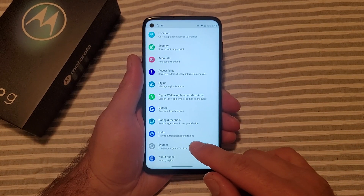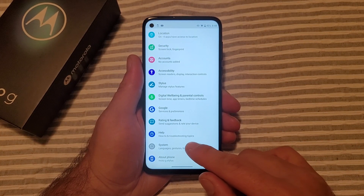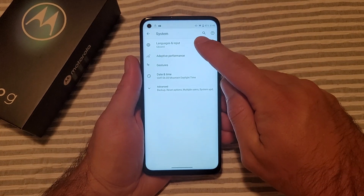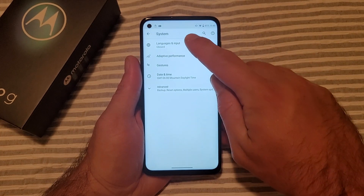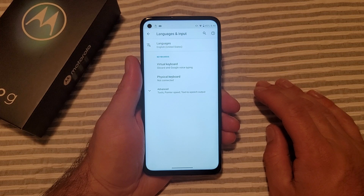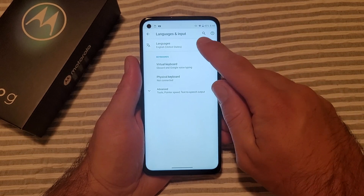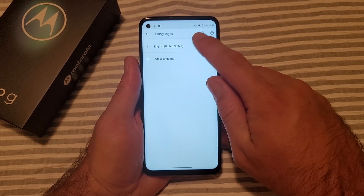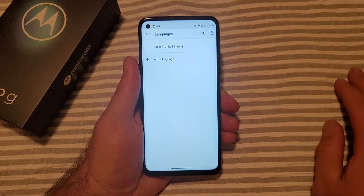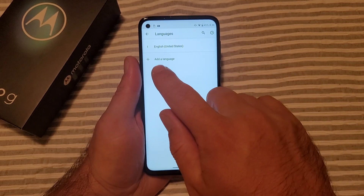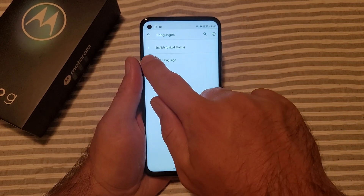If you scroll down to the bottom, we will see System — go ahead and select that. From here, we will see Language and Input. Go ahead and select that, and from here you'll see that English is the only language currently selected.